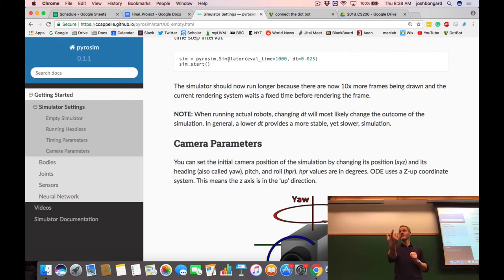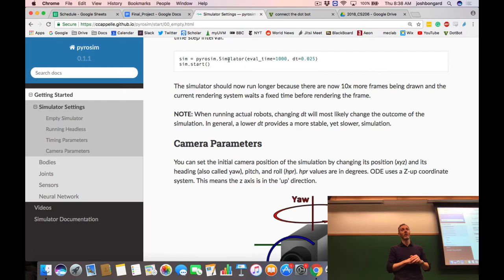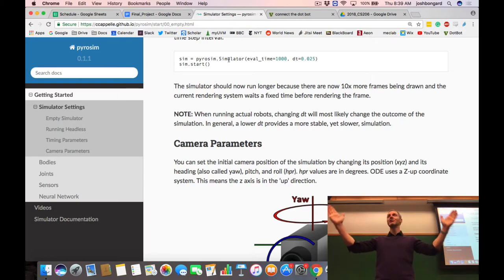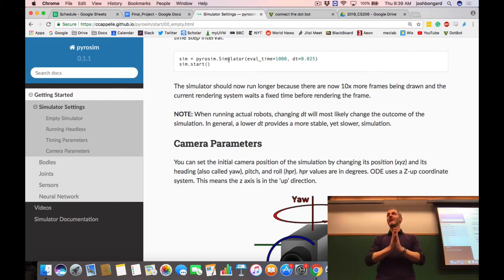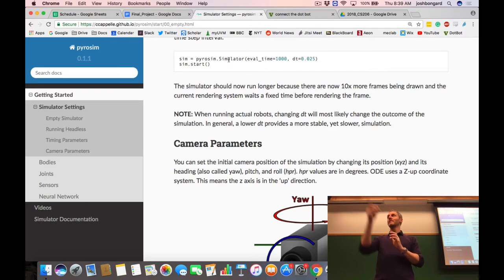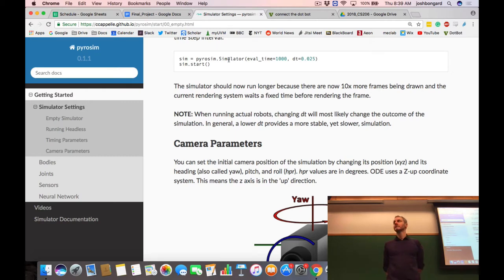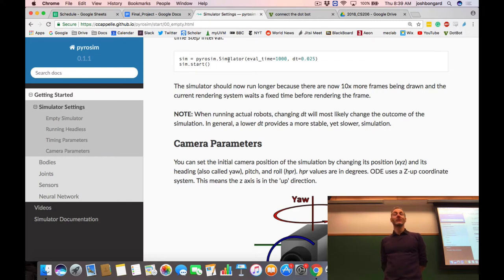Depending on your computer and whether you have the graphics turned on or off, that might take less than or more than 50 seconds in real time — they're not necessarily the same. So if you halve dt without increasing the number of time steps, you've halved the amount of time that passes in the simulation — 25 seconds rather than 50 seconds. This is something you have to keep in mind when transferring a robot like the starfish across the reality gap.